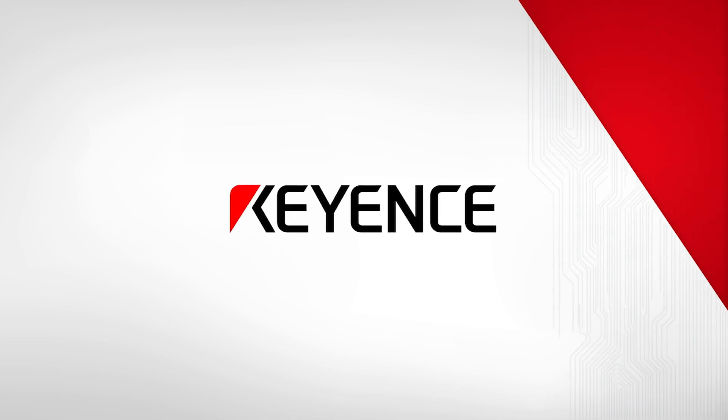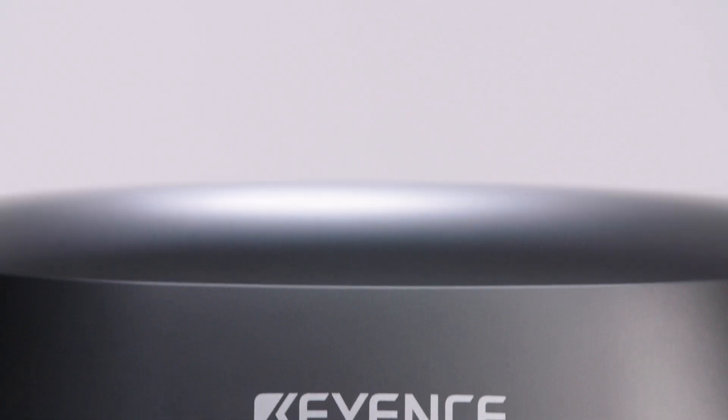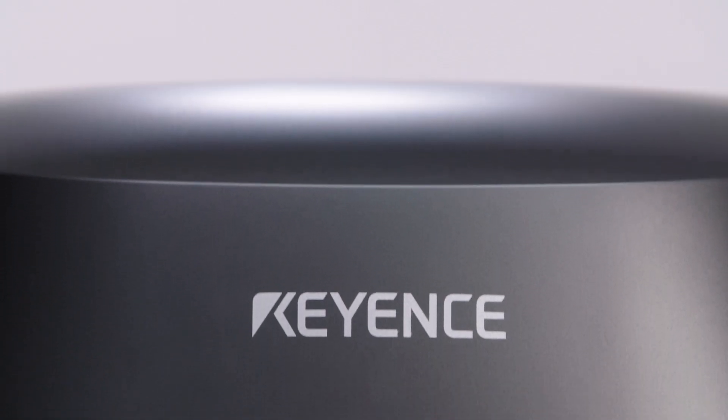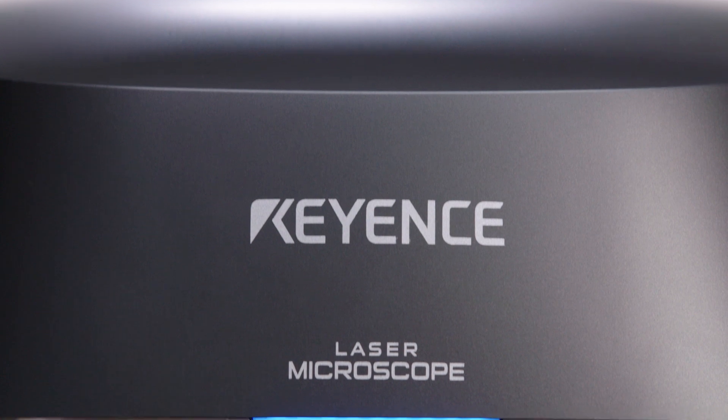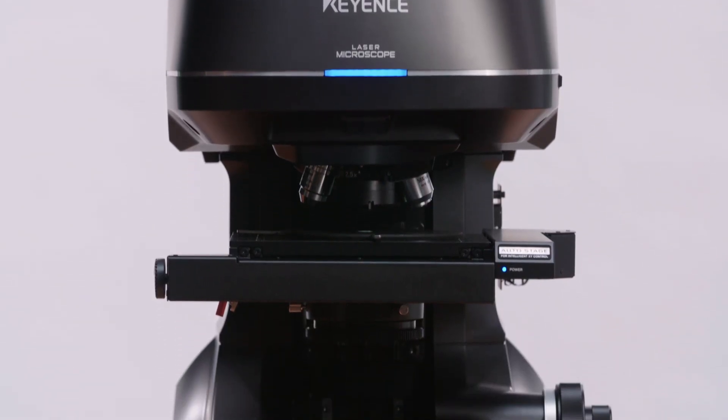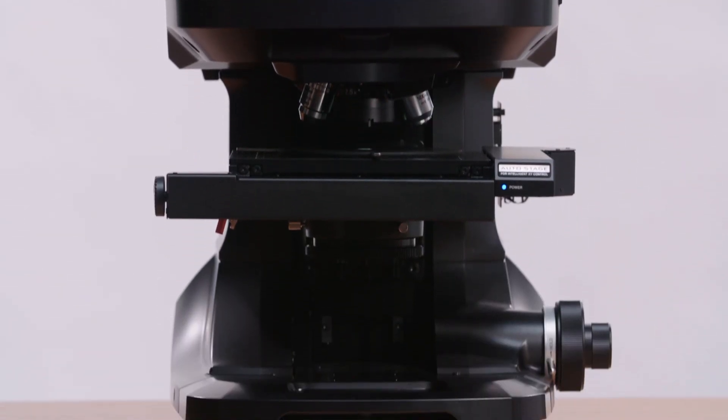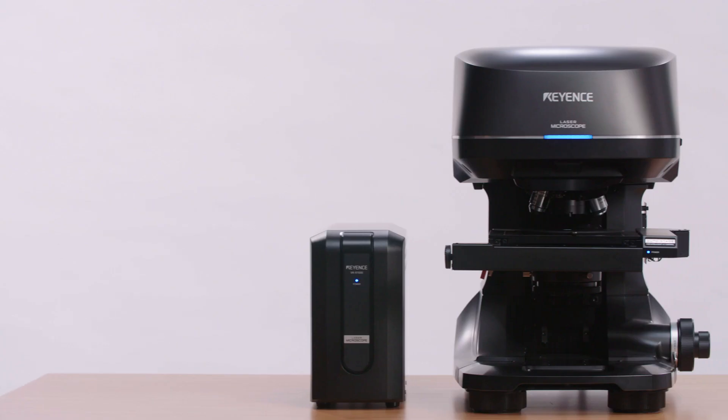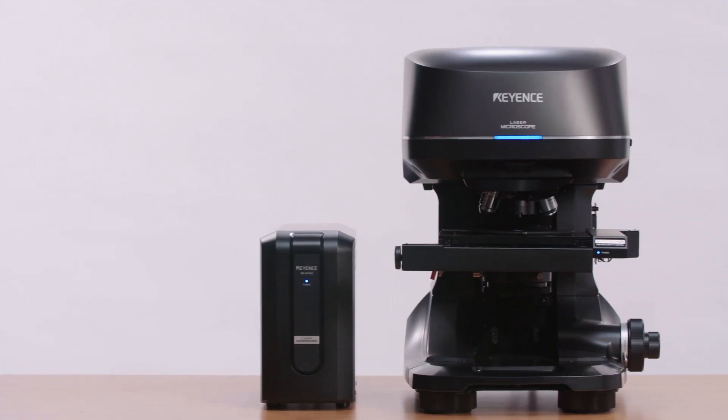Keyence is proud to announce the newest innovation to its 3D microscopy and surface measurement lineup, the VKX1000 3D laser scanning confocal microscope.